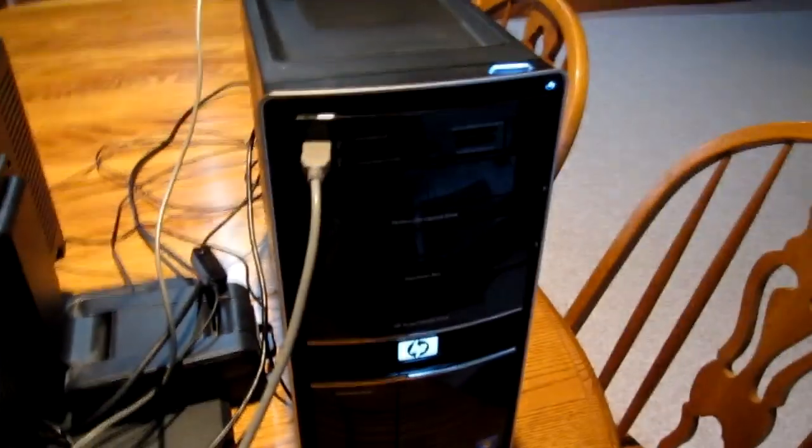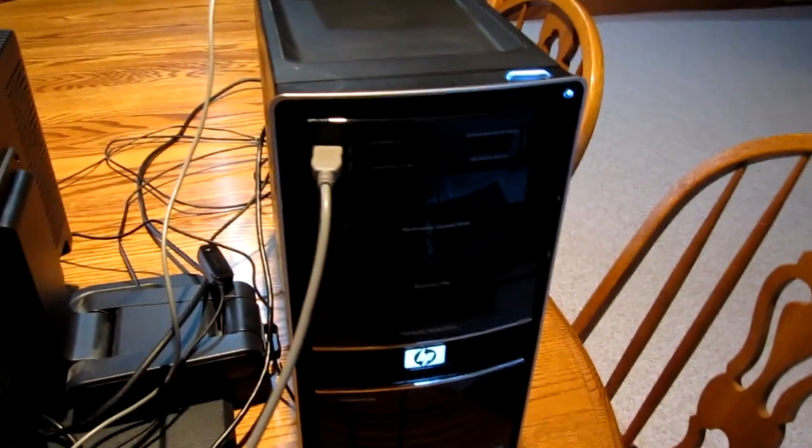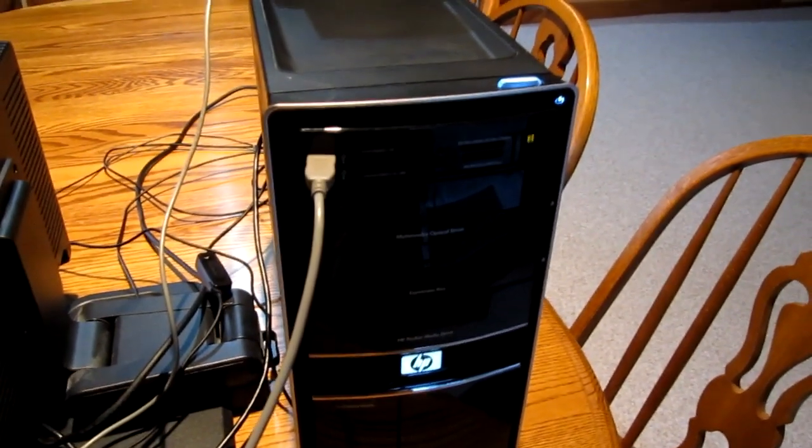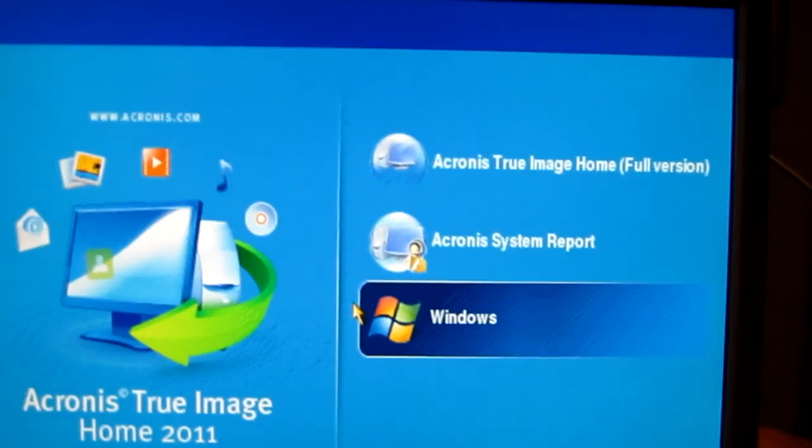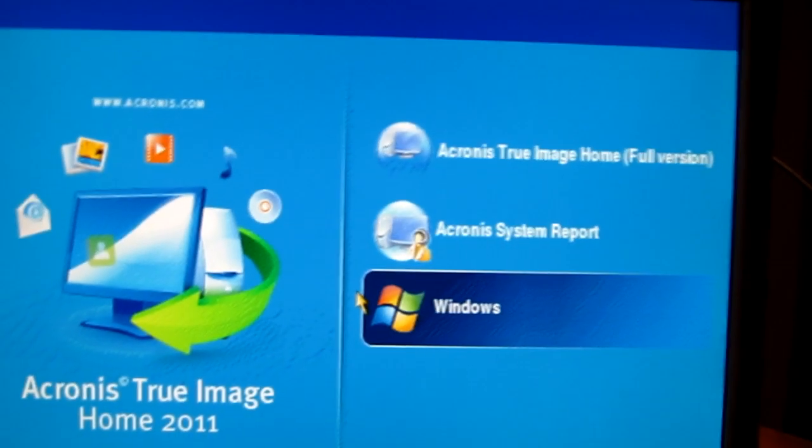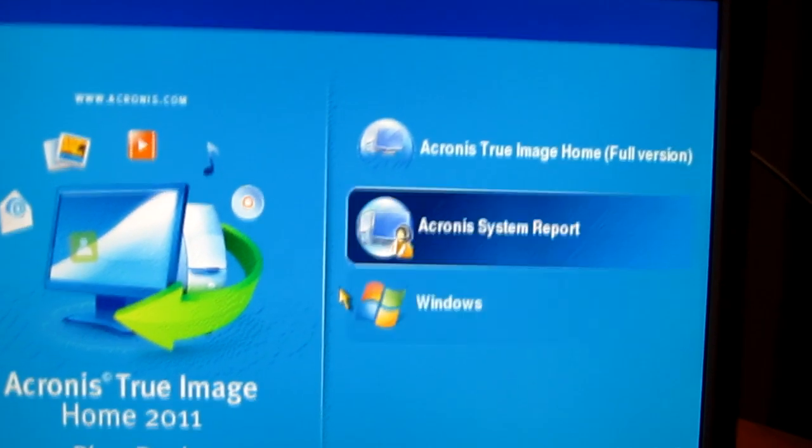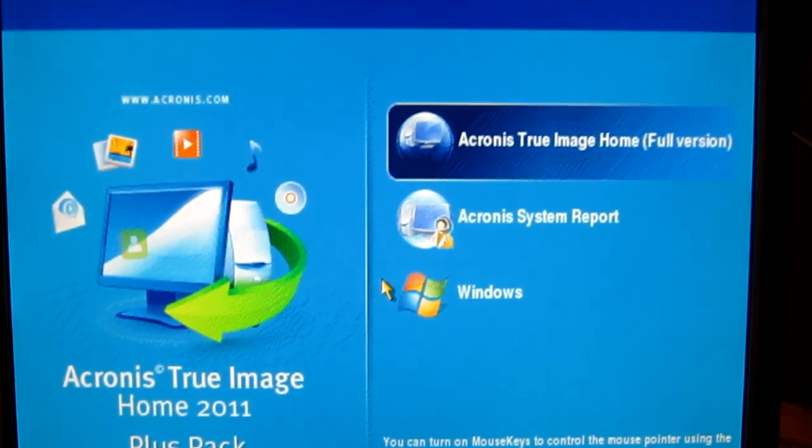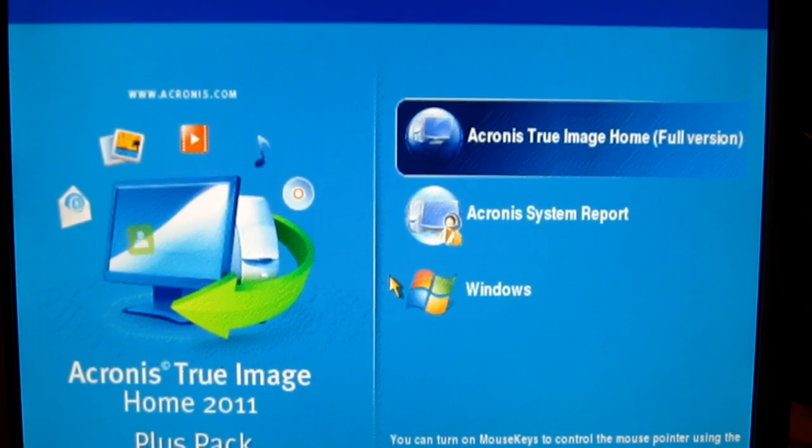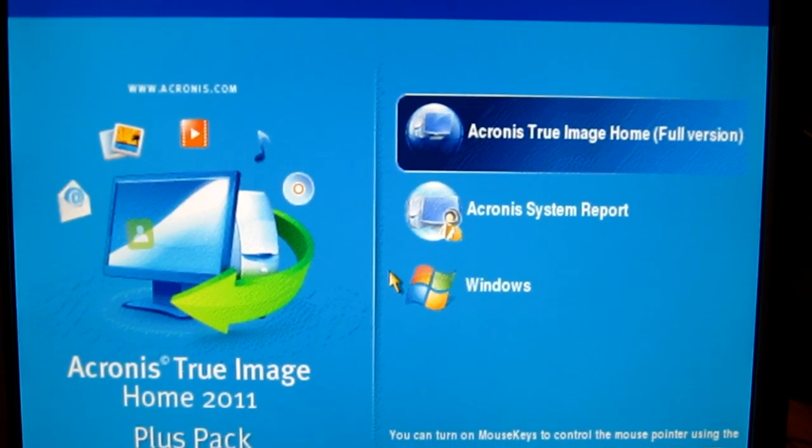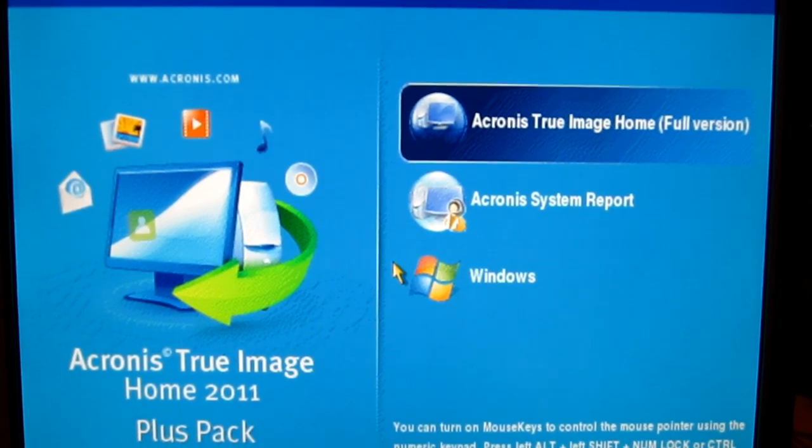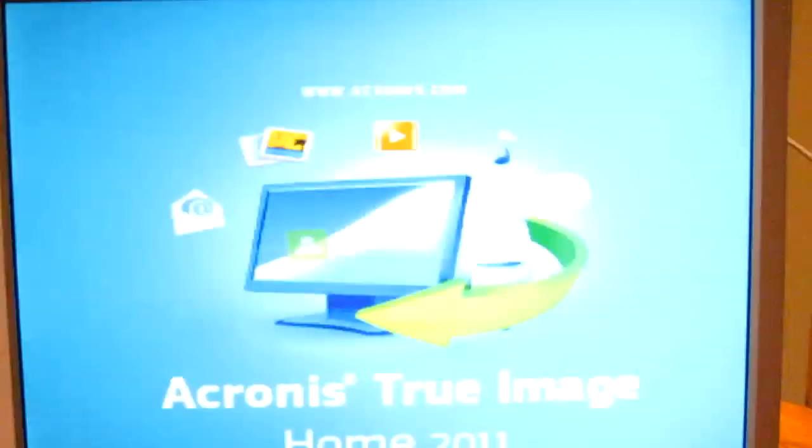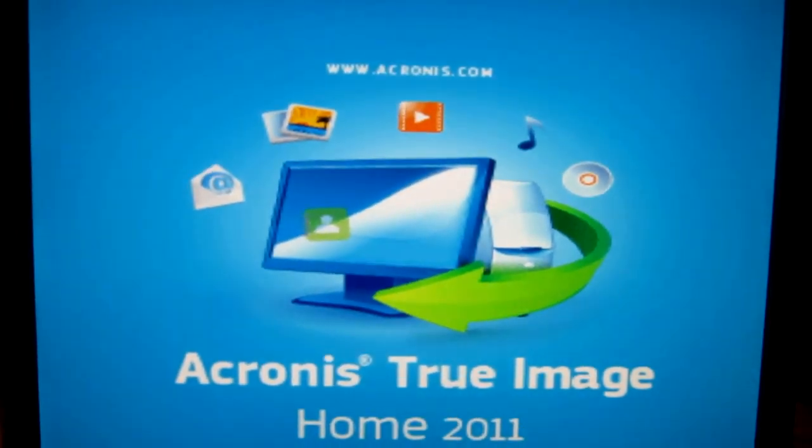Now we're going to boot up the computer to the Acronis recovery disk. So since we want to do a full backup, we're going to select the True Image Home item.